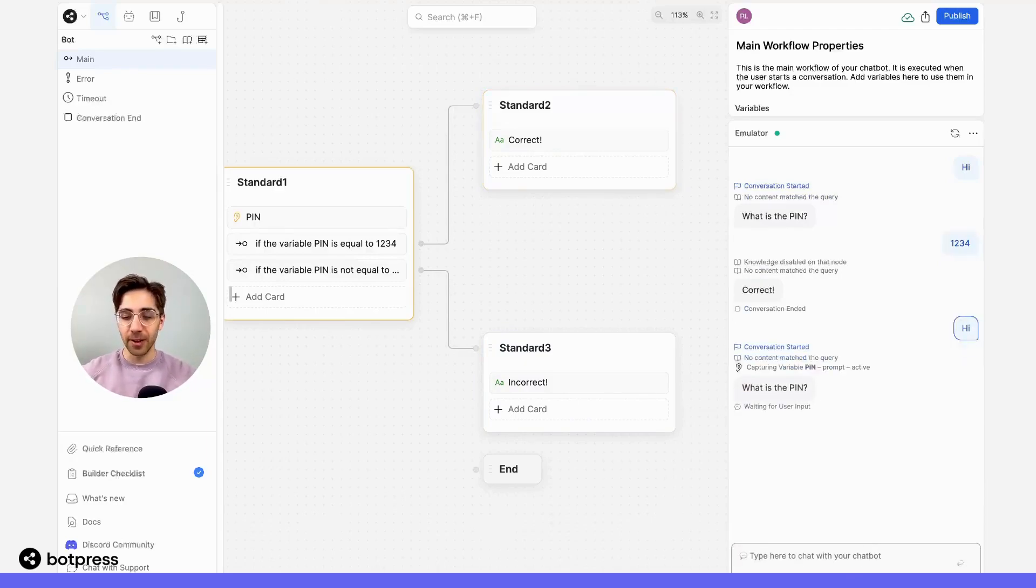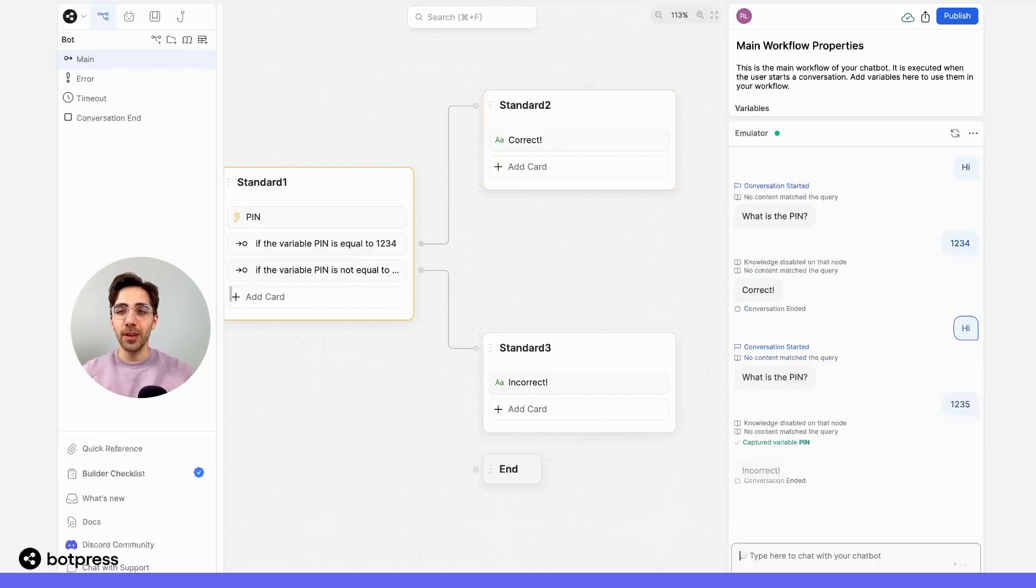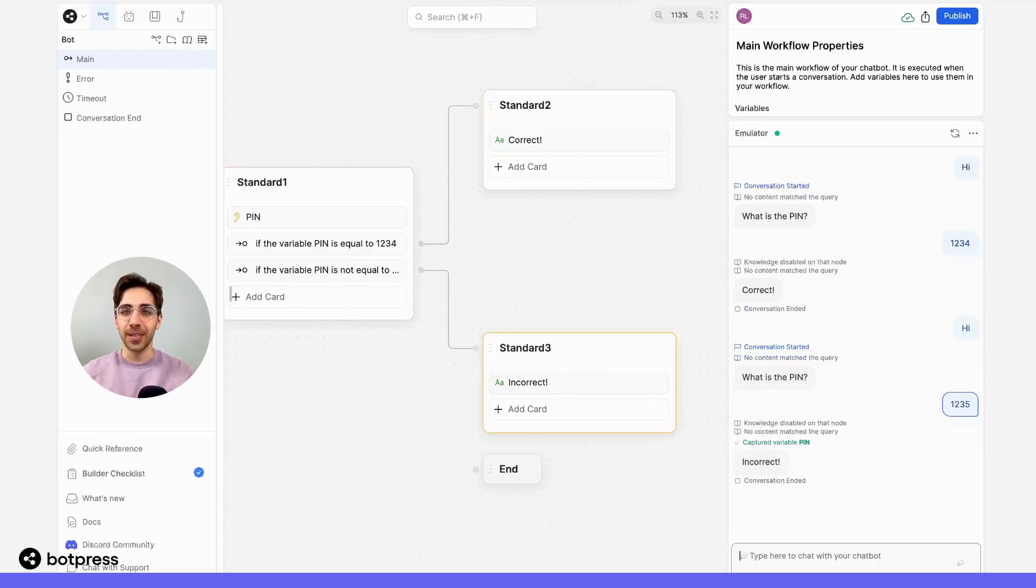Let me try that again, but I'll put in the incorrect PIN this time. So if I put in 1235, we see I get sent down the incorrect path. Pretty cool! Happy bot building!